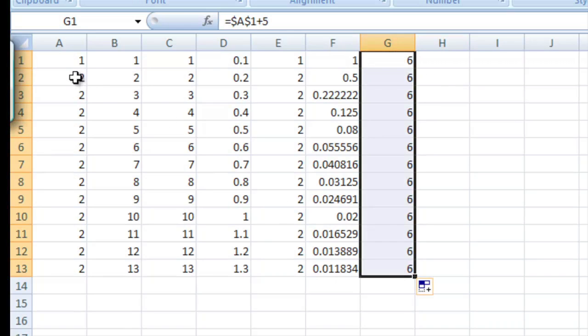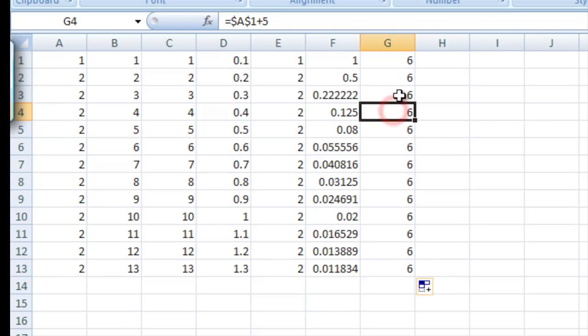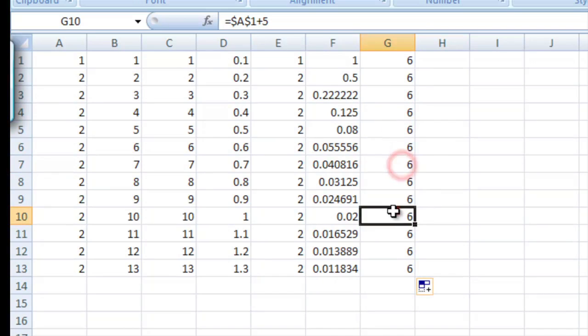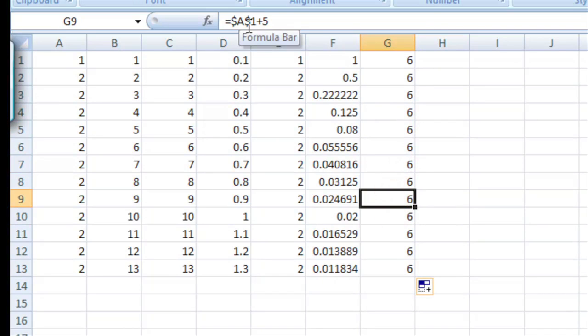It's always going to be A1. And we can see that if we bop around through all the cells that the formula is the same.